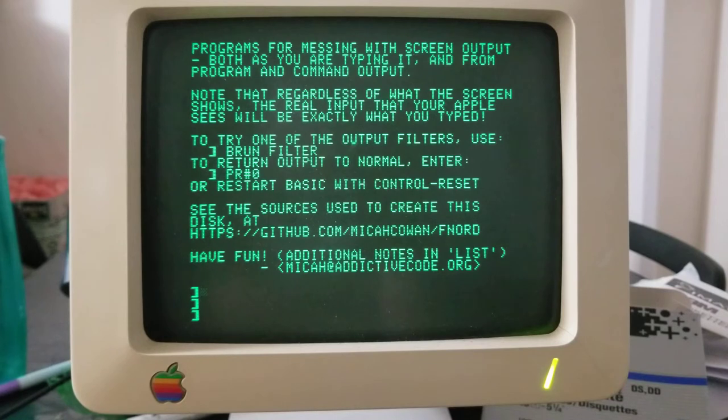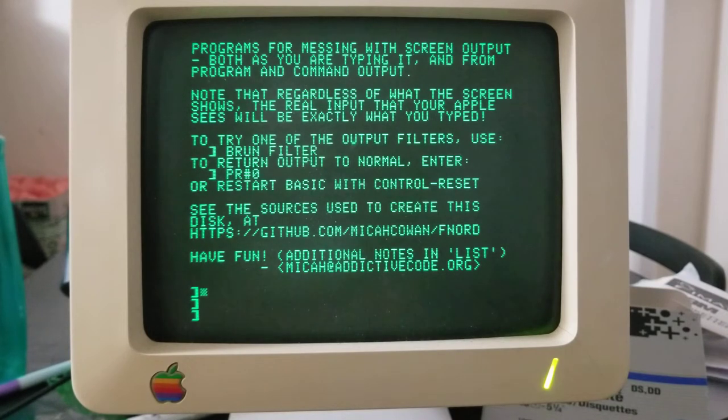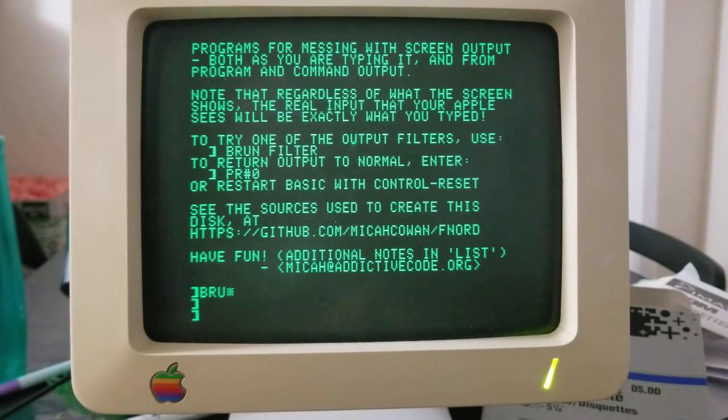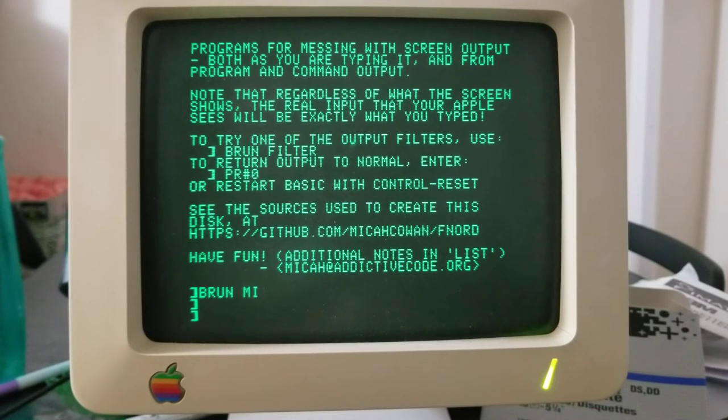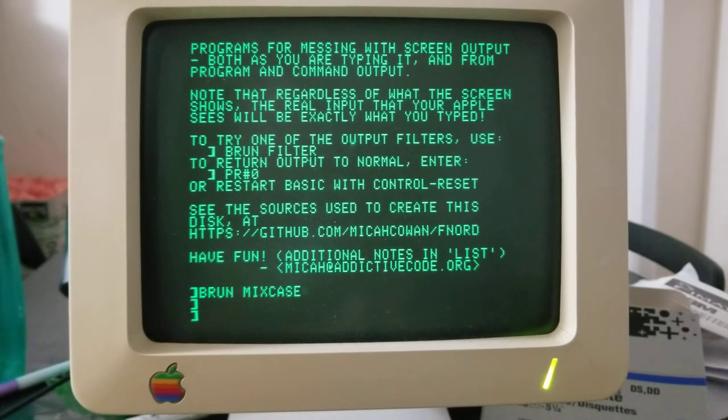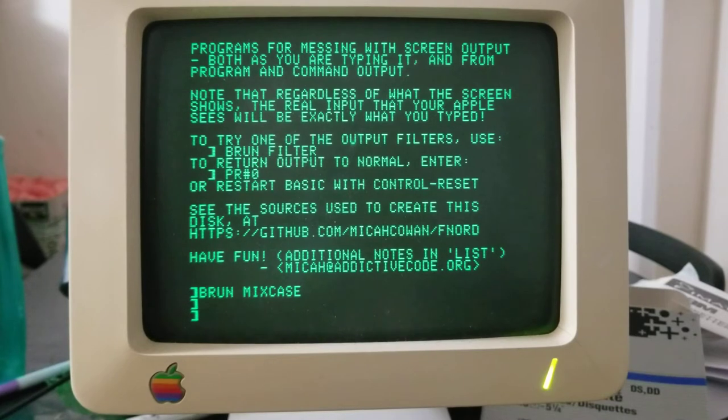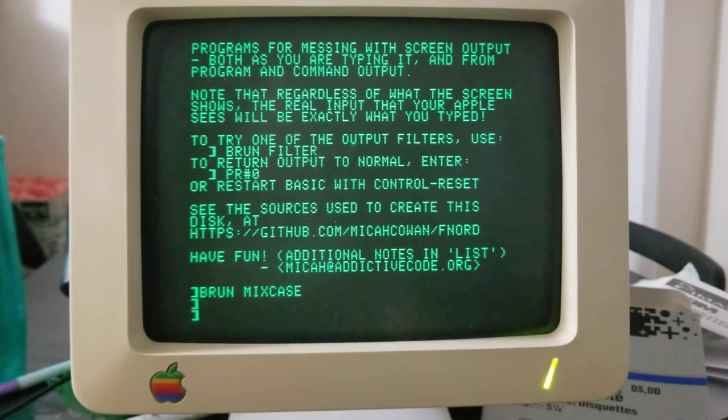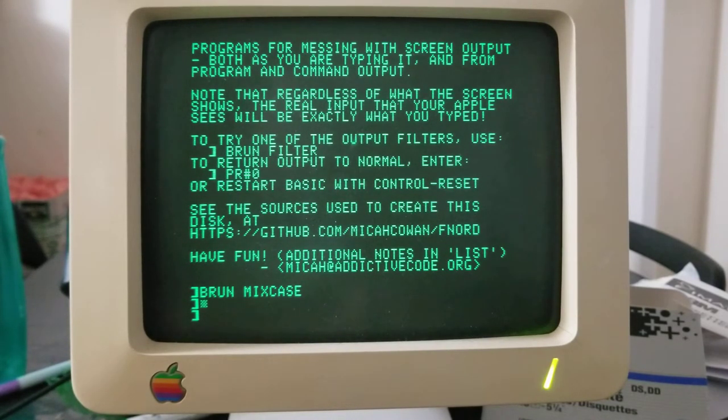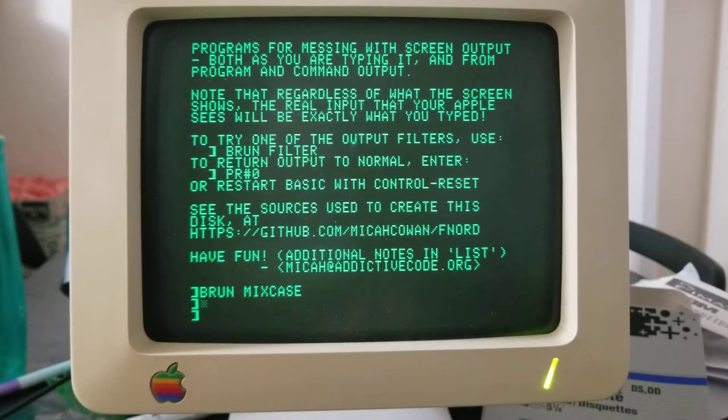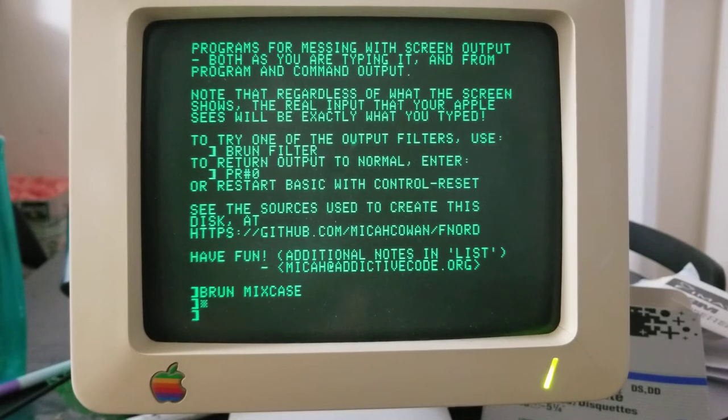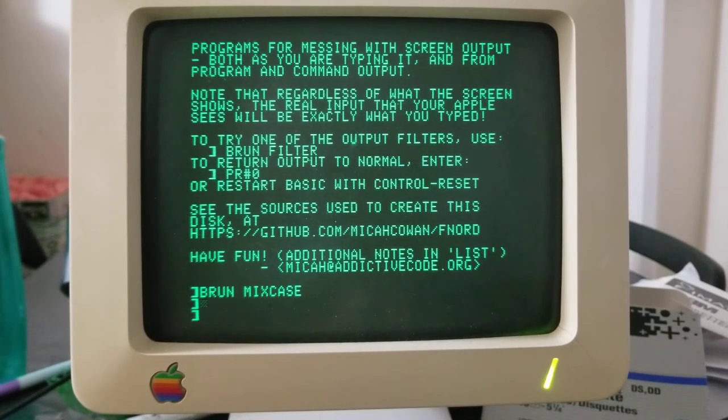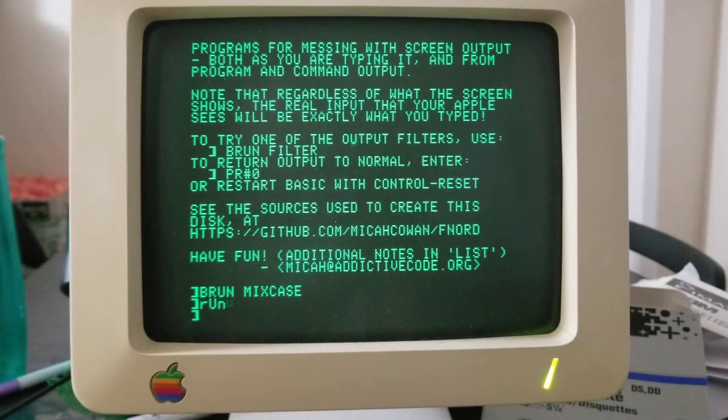And so I'll go ahead and start in with an example. Here is, let's see, we will do mix case. Okay, and that's all loaded and ready to run. Now the message that you see on the screen is from a basic program that automatically runs when the disk starts up. So that's currently loaded into memory. I'm just going to run it again.